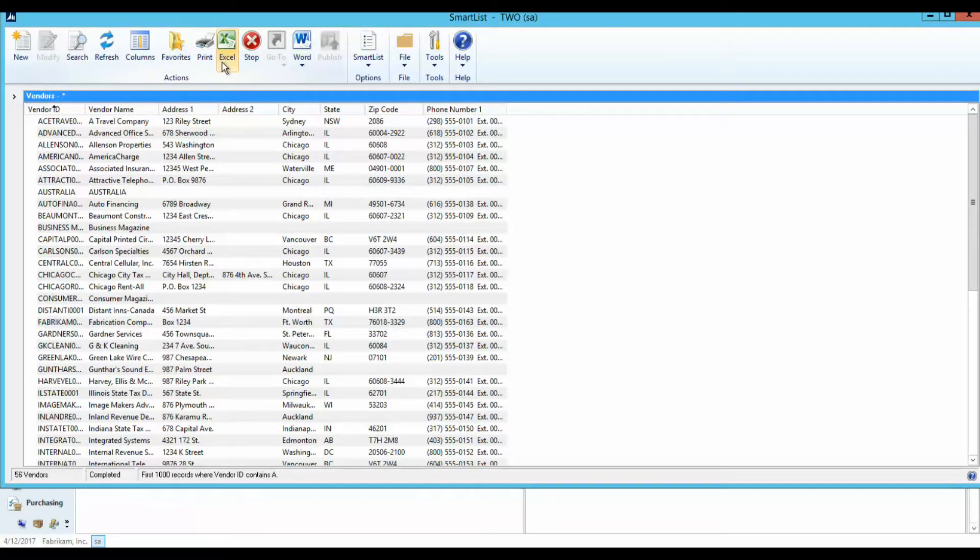The Excel button is used to export a Smart List search to Microsoft Excel.